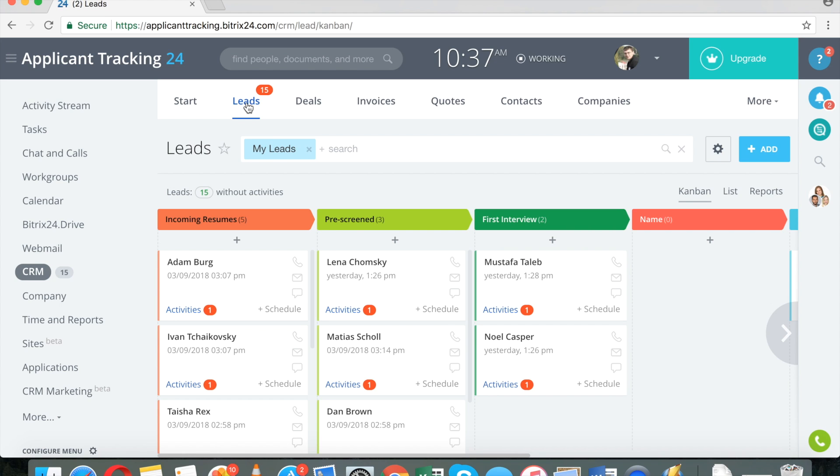Our CRM really doesn't care if you're working with clients, prospects, or job seekers. You can set it up for a number of purposes.